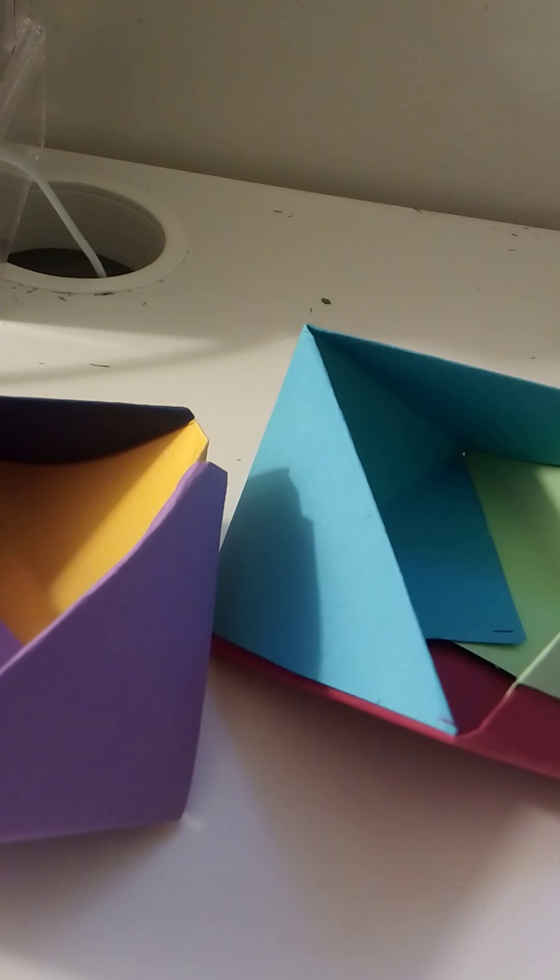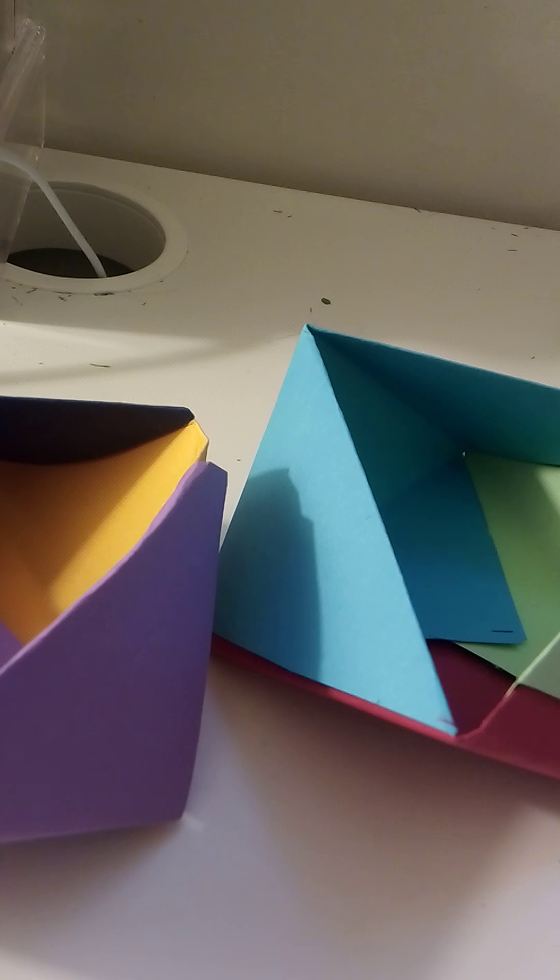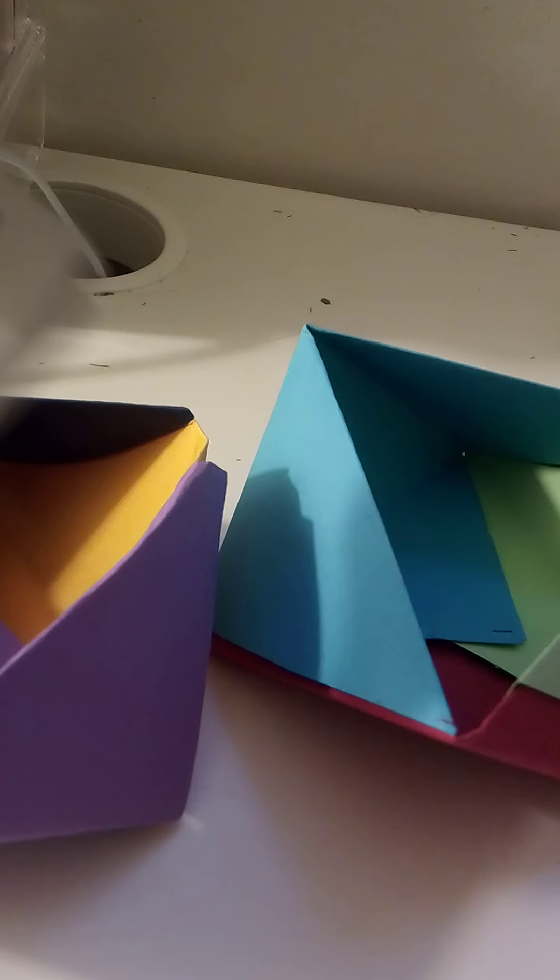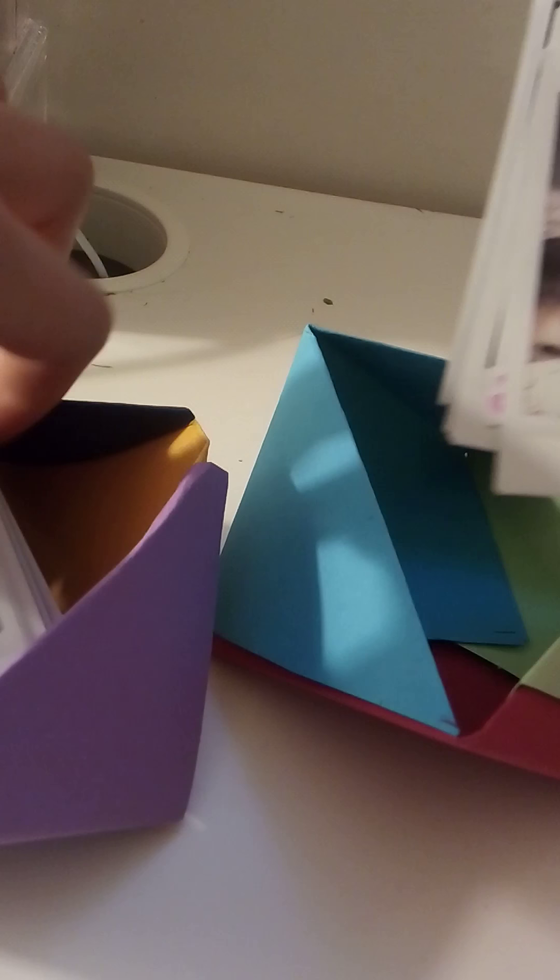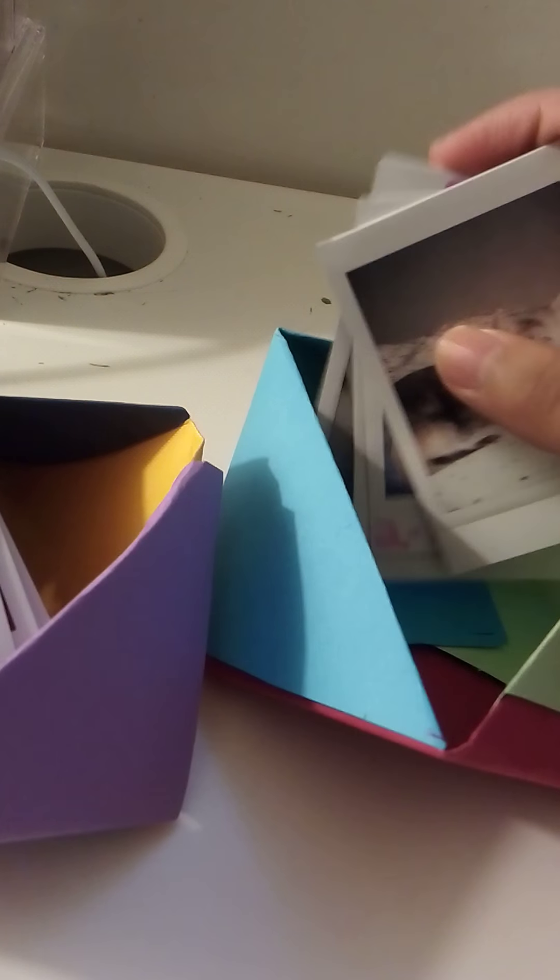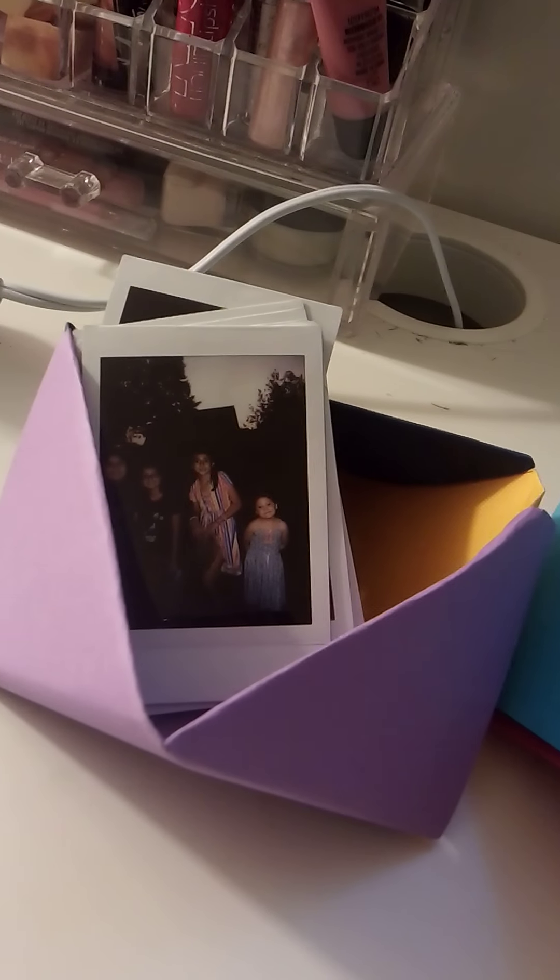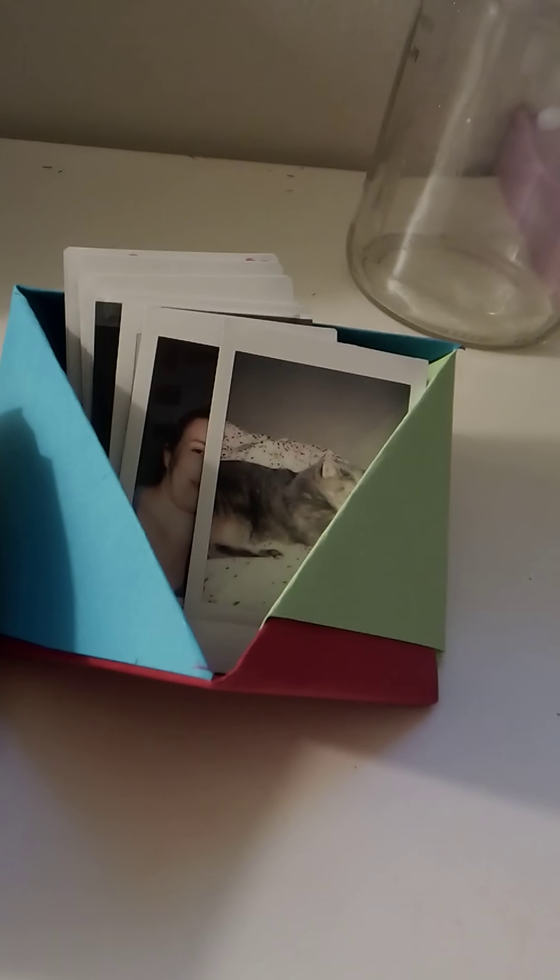You can put jewelry in them. You can also put Polaroid pictures in them. Look at this cute picture of my cat.